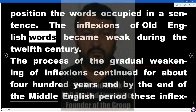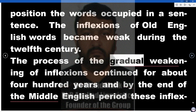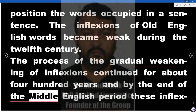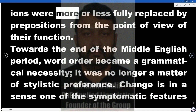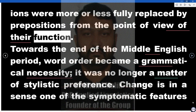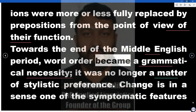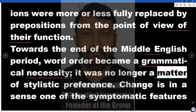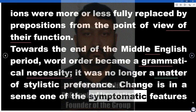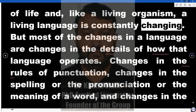The inflections of Old English words became weak during the 12th century. The process of the gradual weakening of inflections continued for about 400 years, and by the end of the Middle English Period these inflections were more or less fully replaced by prepositions from the point of view of their function. Towards the end of the Middle English Period, word order became a grammatical necessity — it was no longer a matter of stylistic preference. Change is in a sense one of the symptomatic features of life and, like a living organism, a living language is constantly changing.